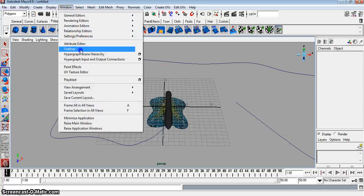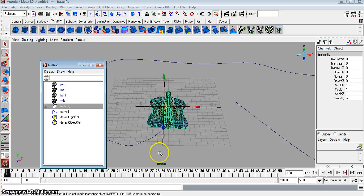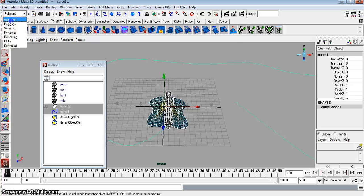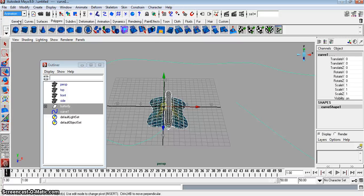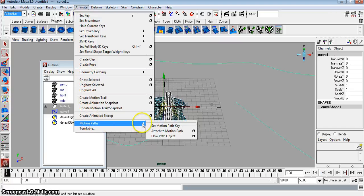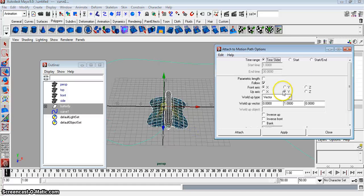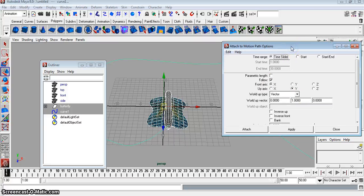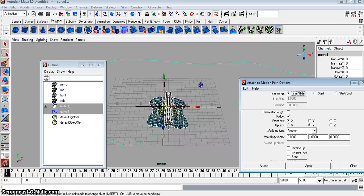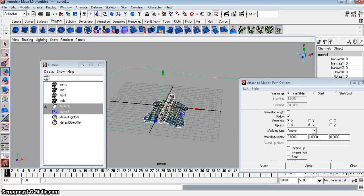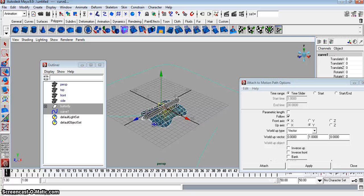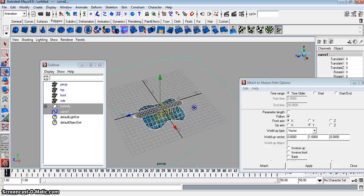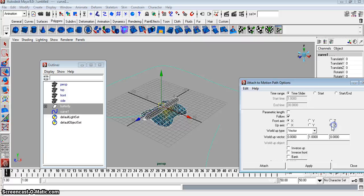Go to your Window Outliner. Select your butterfly. Hold down Shift or Control, actually, and select your curve. And then make sure right here you're in your Animations menu. What we're going to do is we're going to go to Animate, Motion Path, Attach to Motion Path. So it's going to attach the group, the butterfly group, to the motion path. All right? What we're going to do is, where it says Up Access, you want to make sure the Up Access is whatever this letter is. Why? The Front Access is whatever's in front of this bug. So in our case, it's a Z. Okay?